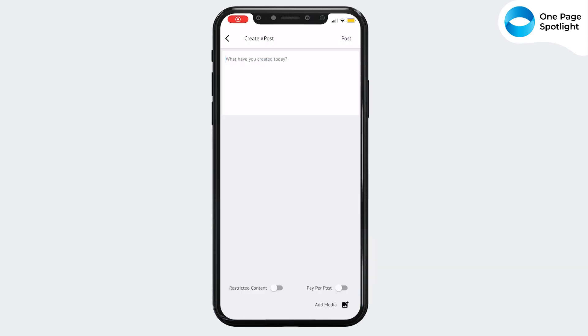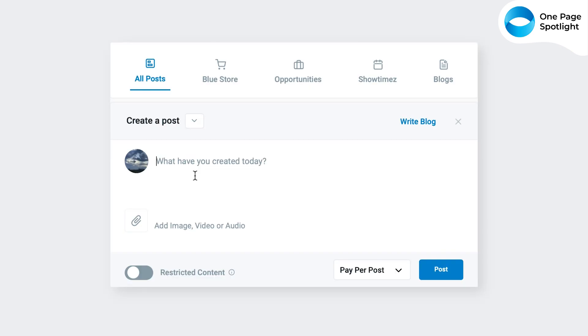What have you created today? Download the app today and start creating on OnePageSpotlight from the ease of your phone.